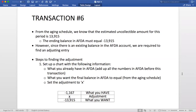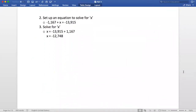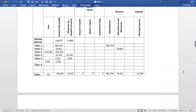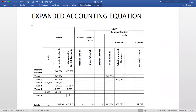This means that the ending balance in AFDA must equal negative 13,915. However, since we have an existing balance in AFDA, we cannot just input this number into the expanded accounting equation. Instead, we have to find an adjusting entry. To find the adjusting entry, we can set up a chart like the one we see on the screen. The first number we need is what we have in AFDA, which can be found by adding up all of the numbers in that account prior to this transaction. What we want in the account is negative 13,915 as we got in our aging schedule, and we set our adjustment equal to x. Using this equation, we can solve for x, which will be the amount of our adjustment, and when we do this, we get negative 12,748. So since we are using the allowance method, we go back to our expanded accounting equation and put negative 12,748 under AFDA, and we put 12,748 under bad debt expense.